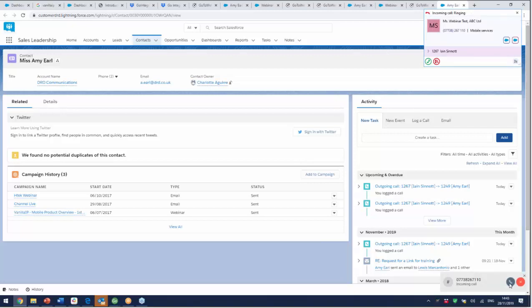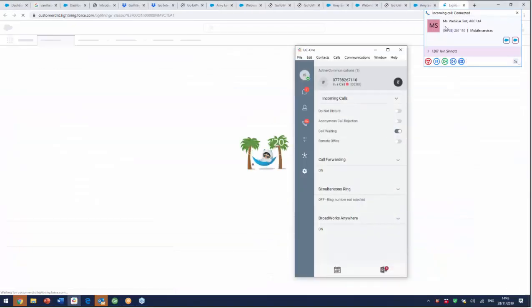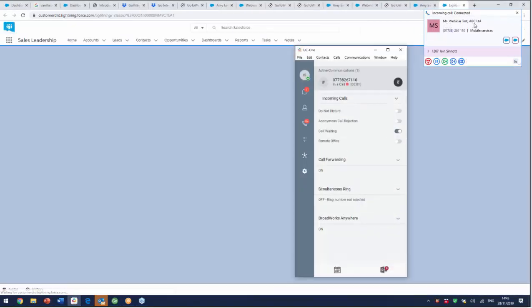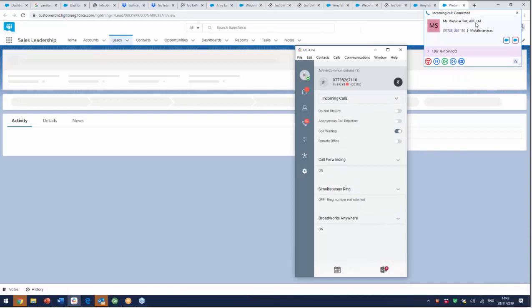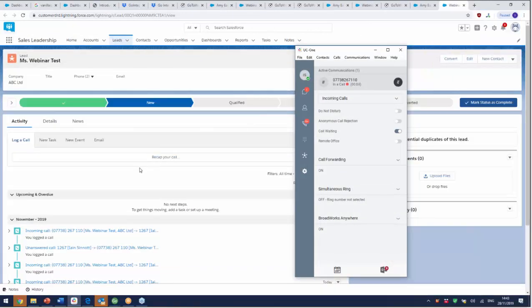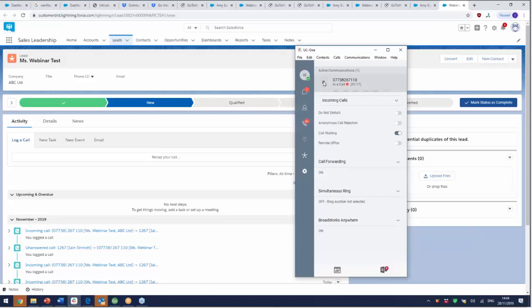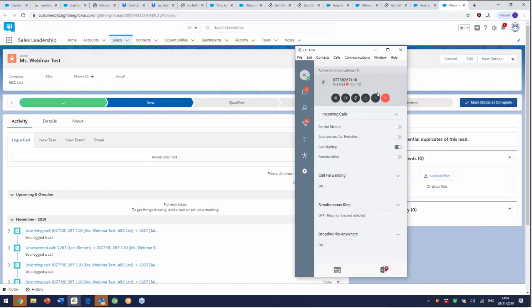So here comes an inbound call. I'm going to accept it. It's from this record here, this known customer, and you can see that the CRM is popping the screen in the background. So all pretty rudimentary stuff as you'd expect. You're simply linking the telephone system to the CRM system that you're operating and delivering a pretty slick experience for the customer.